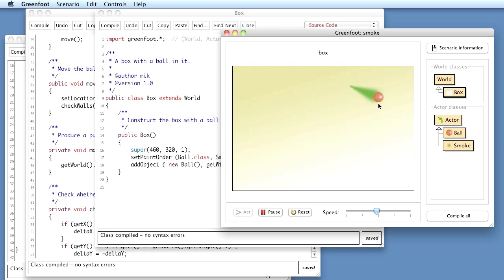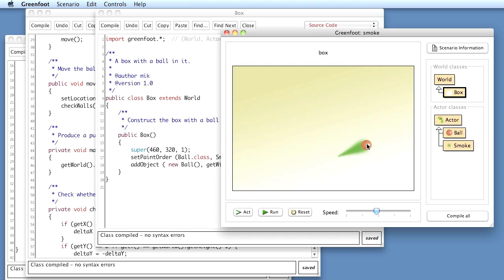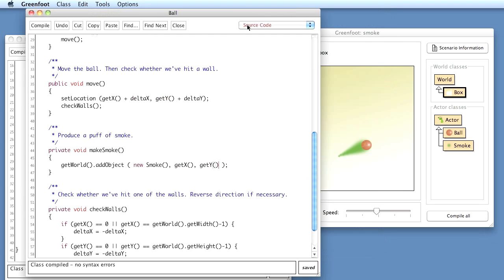So here now the ball is on top of the smoke. Okay, now the smoke doesn't look very good yet and that is because the fading away of the smoke is too regular.